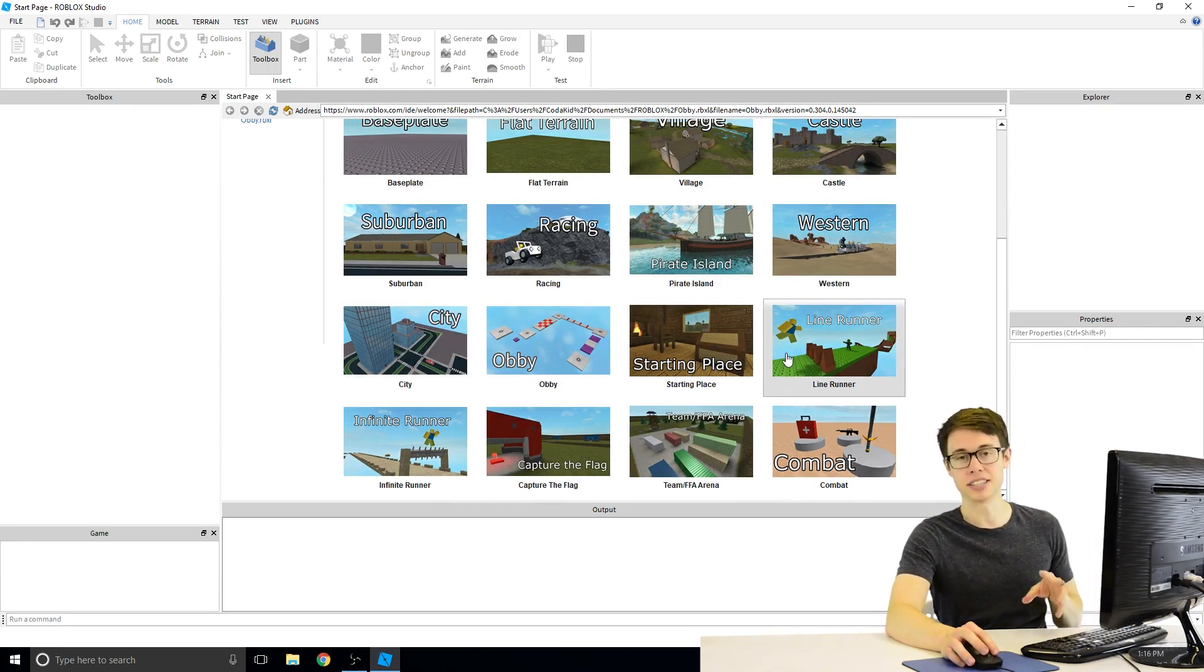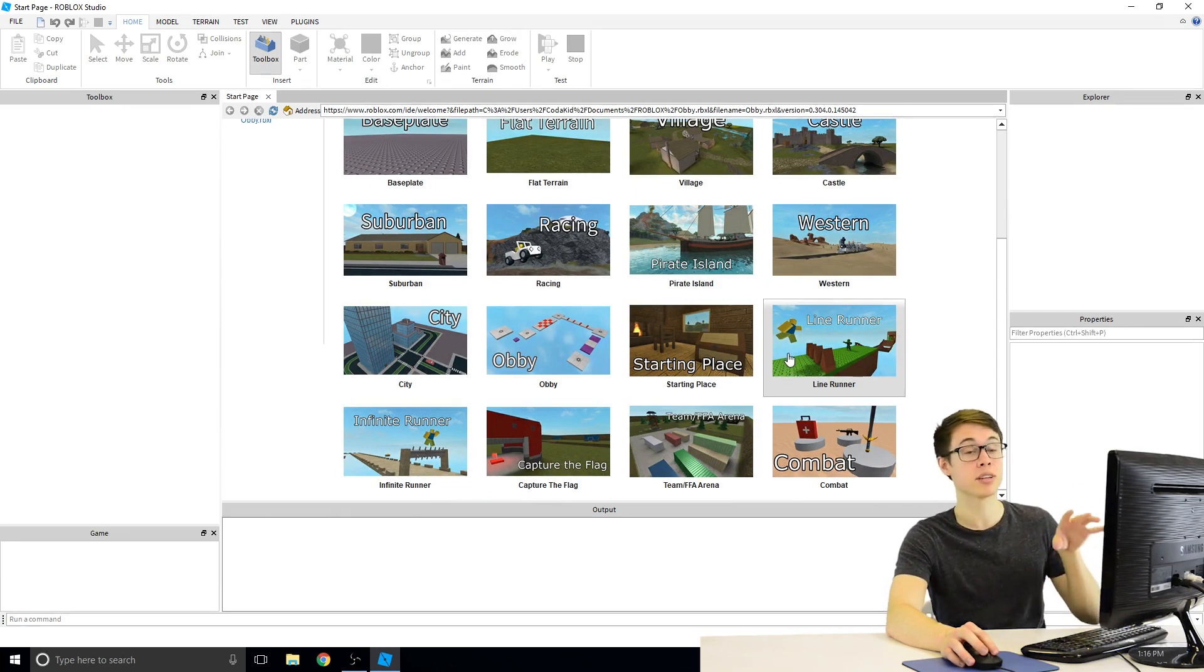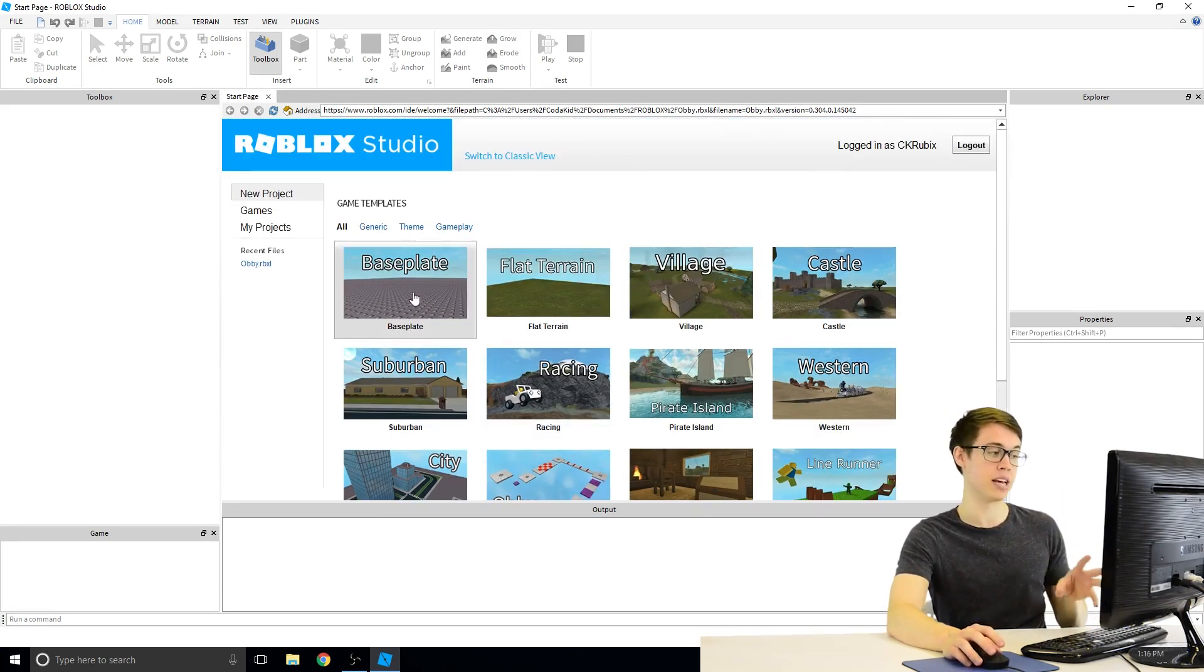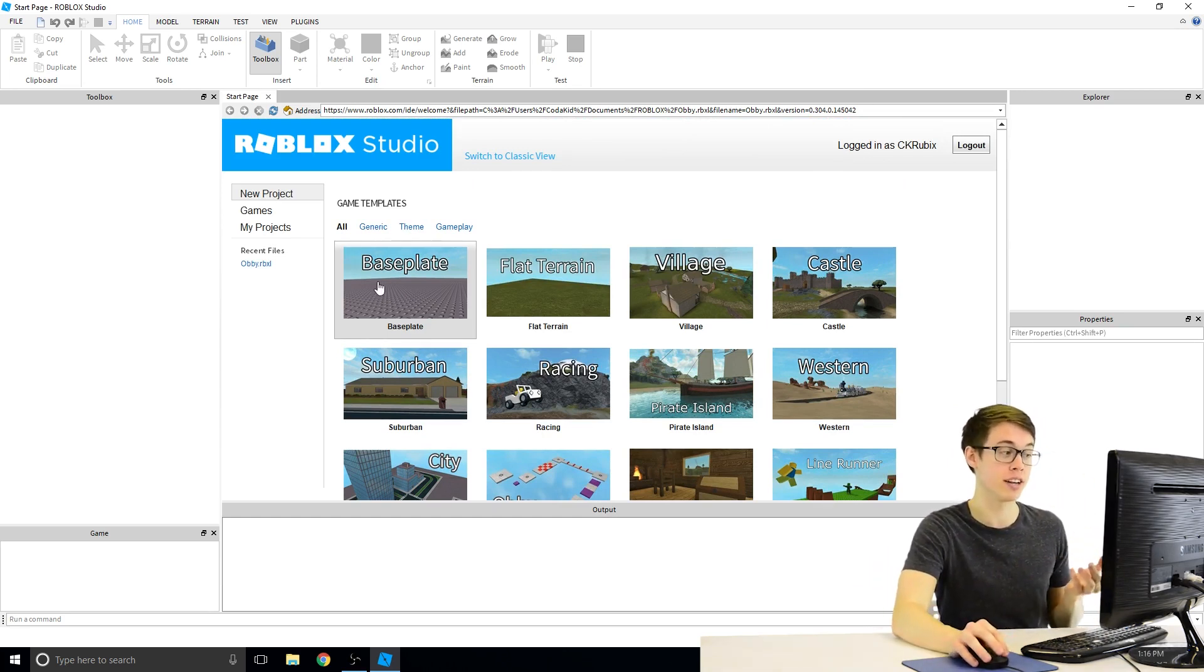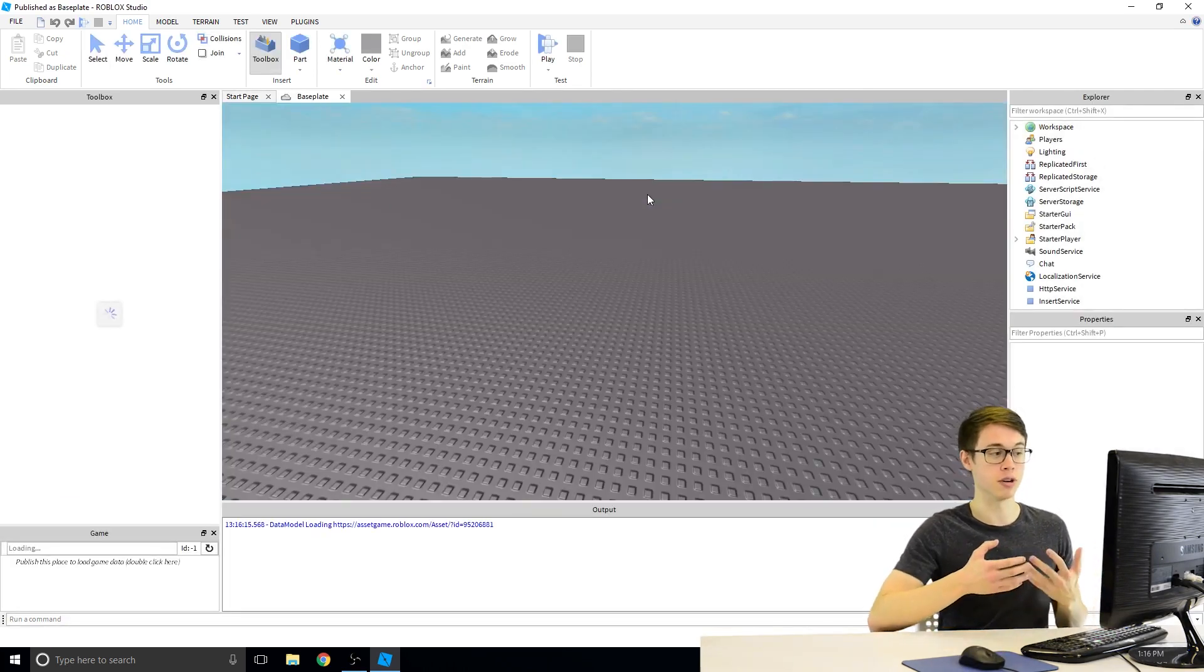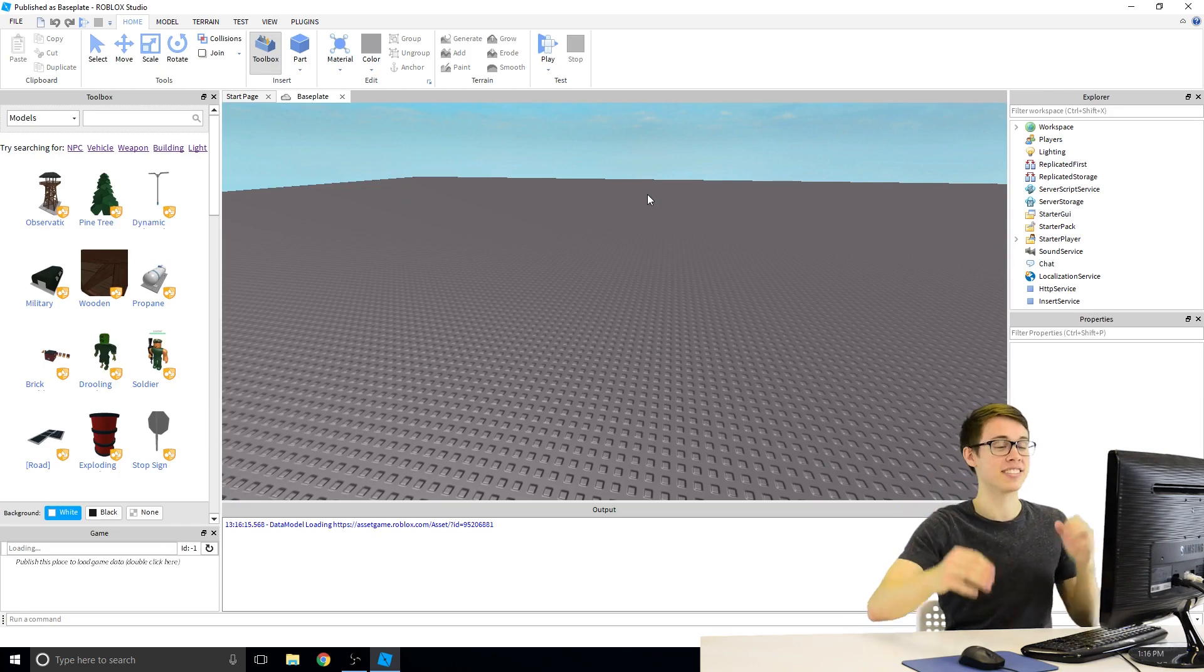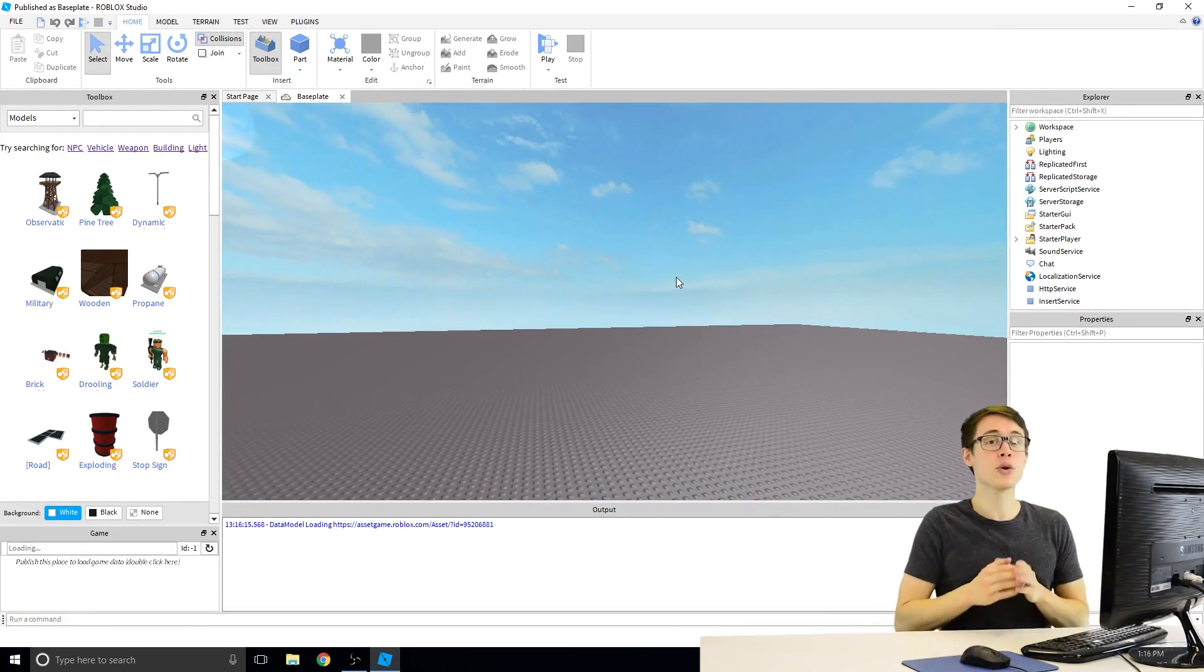But we're going to start very basic today. You can, of course, go through and play with all these different templates, and we may use some of them later on in the course. But starting simple, we're going to click on base plate because this is the most basic, the most simple template you can start out with. When you click on it, as it builds this first game for us, it's literally just a big gray box sitting here in the sky, and there's nothing else around.